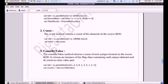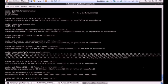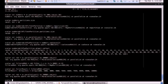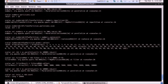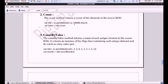Next we will see the count operation. As the name suggests, the count method returns the count of the elements in the source RDD. Let's say we have data from 1 to 10,000 and we want it to be counted. The result would be 10,000 because the number of data elements is 10,000. Once I write this action on the RDD, it will give me the output. Here we can see the count of numbers from 1 to 10,000 is 10,000.